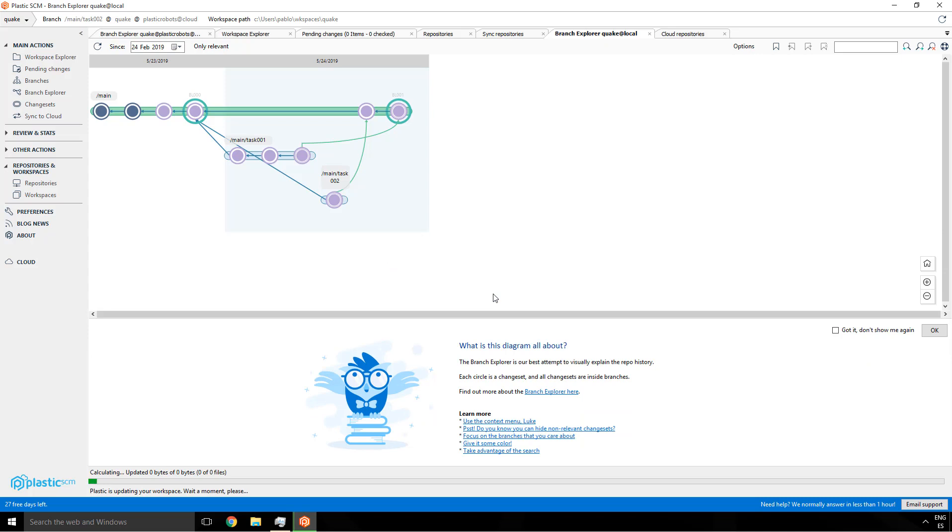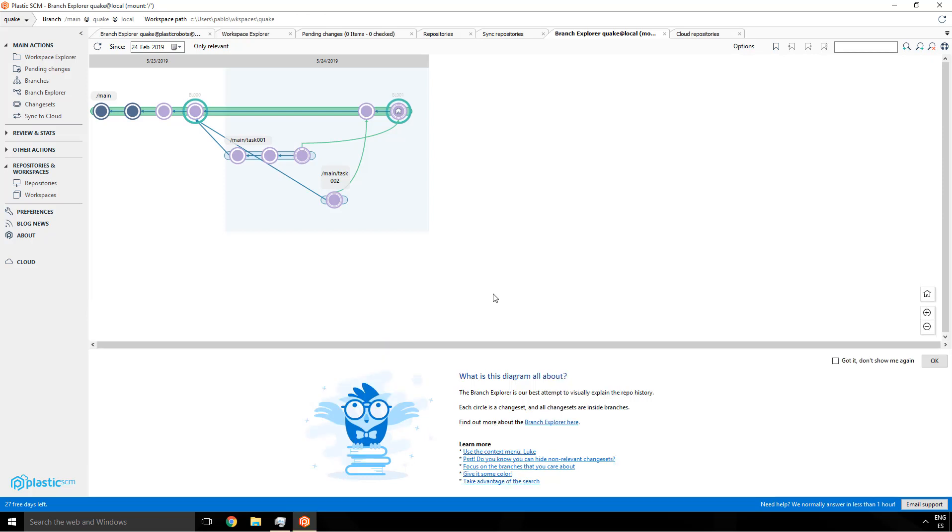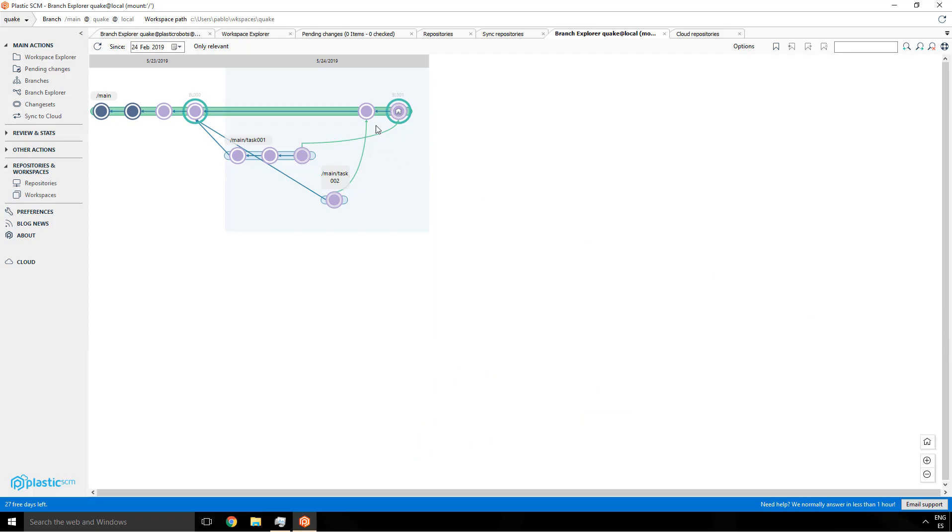And since his workspace already had content and basically has to download exactly the same thing, nothing is going to be downloaded. Plastic is just rehashing the workspace, figuring out if there's something new to download. And in this case there's nothing new to download. So he's now synced to the local repo.